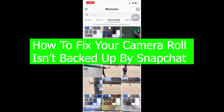Welcome back to our channel How to Guide, everybody. It's me Richie Kevin, and in this video I'm going to be showing you guys how you can fix your camera roll isn't backed up by Snapchat.